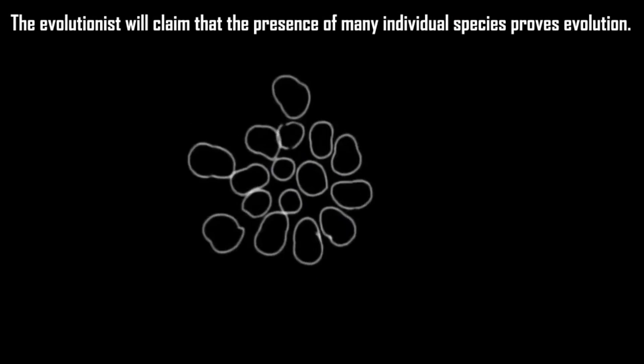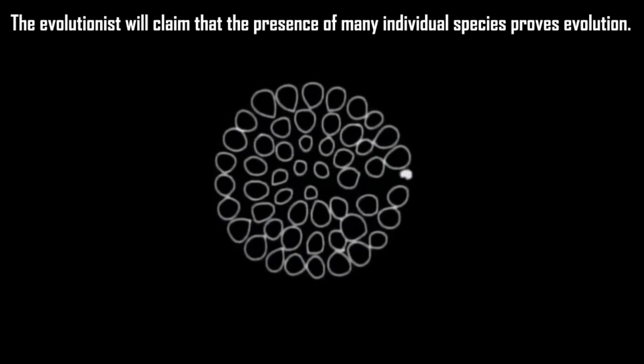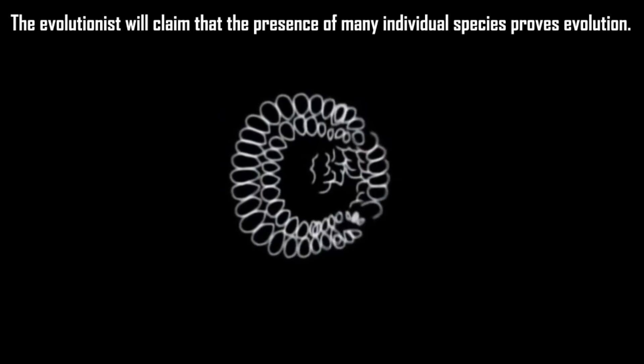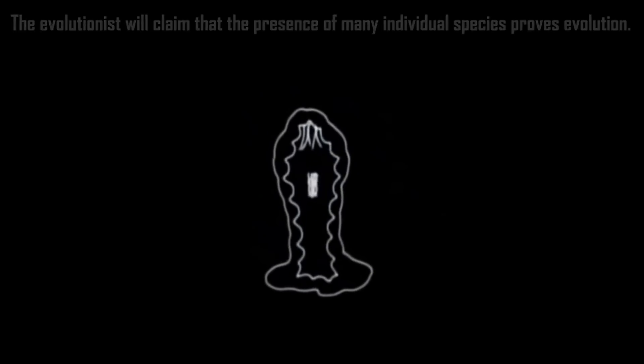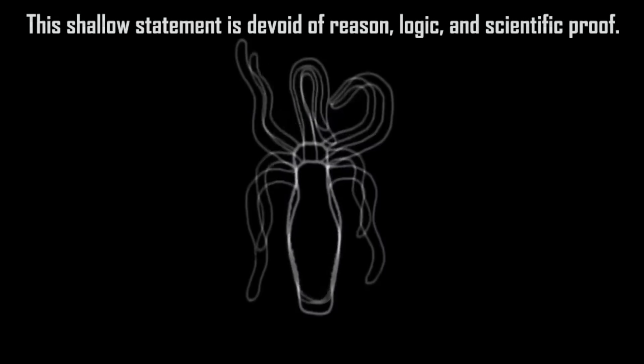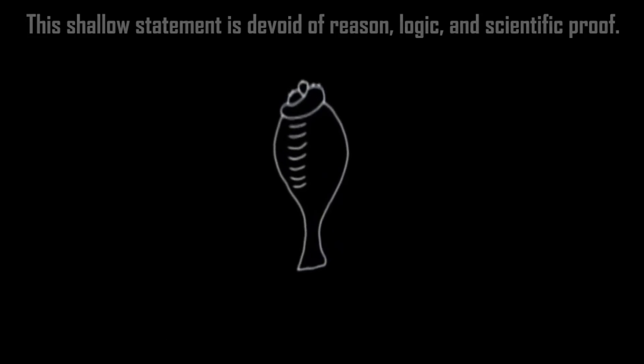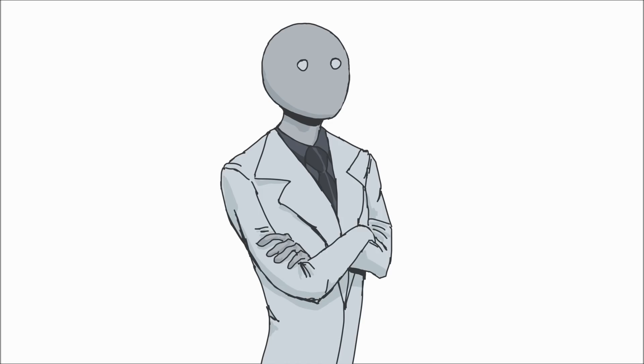"The evolutionist will claim that the presence of many individual species proves evolution. This shallow statement is devoid of reason, logic, and scientific proof." The presence of many species - now I wouldn't say that itself is evidence of evolution, and I don't think anyone out there really says it is. Only creationists are here to strawman biologists. The diversity of living organisms is an outcome, and we develop ideas to try to explain that outcome.